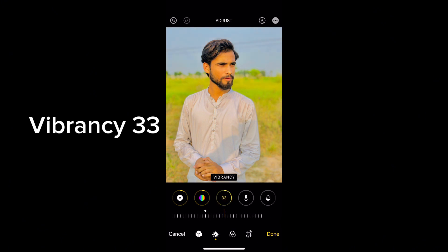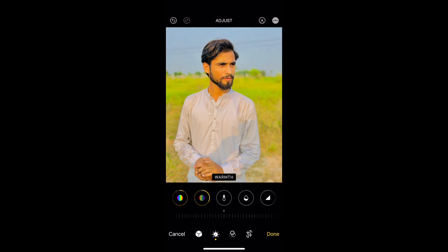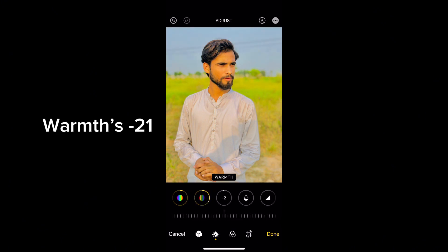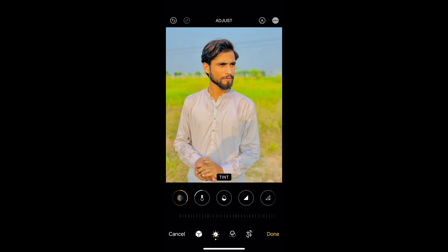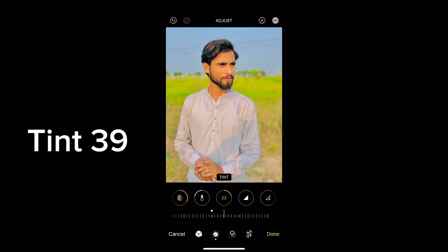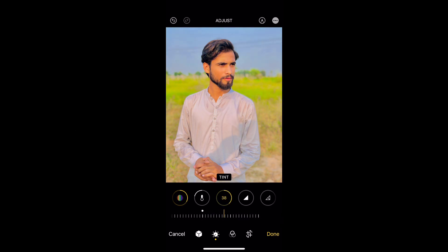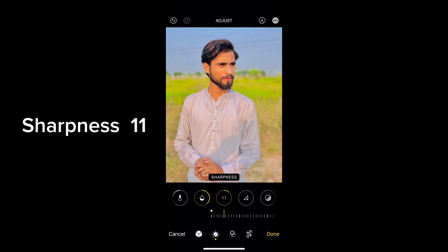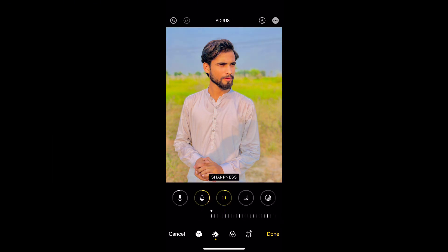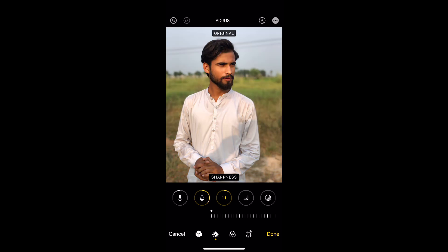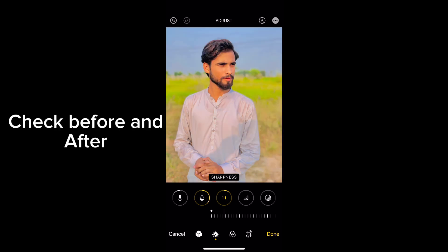Vibrancy 33. Warmth minus 21. Tint 39. Sharpness 11. Check before and after.